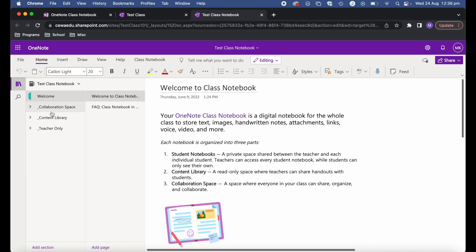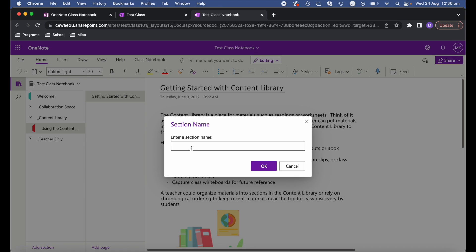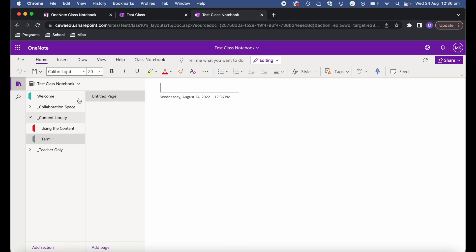There are four main sections within a class notebook: the content library, the teacher-only section, the student private space, and the collaboration space. The content library is probably the most important — this is where all of your content for your course will go. You can go ahead and add sections in here, for example 'Term One'.